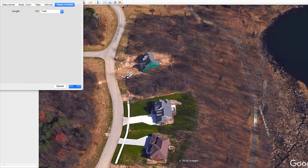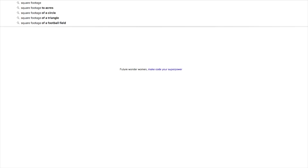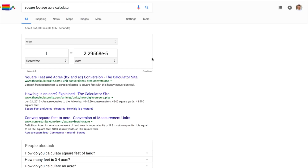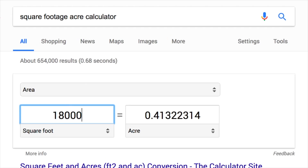Now something we can do once we know the approximate dimensions of all four sides is go ahead and calculate what is the actual land area of this property. We can open up Google and type in something like 'square footage acre calculator.' It will bring up this nice little calculator. If we knew this property was 100 feet by 180 feet — 100 times 180 is 18,000 square feet — we can put that in and it tells us this is 0.41 acres in size.